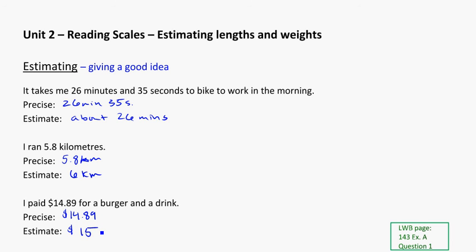So with estimations, it's just about trying to be reasonable with the number you give somebody or the number that you quote. And think about it just being a pretty good idea. It doesn't have to be perfect. It doesn't have to be exact.